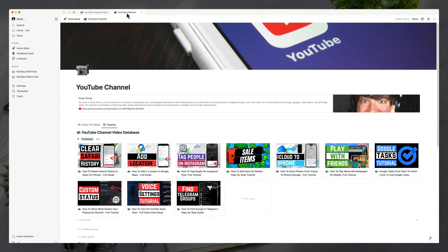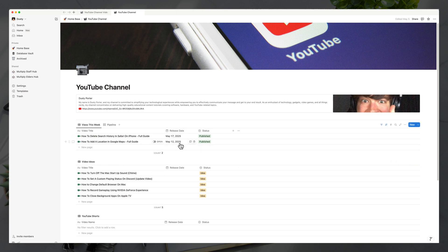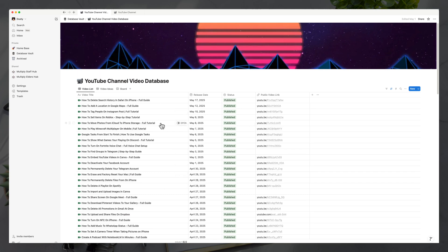If we go into my YouTube channel hub, you can see I have a pipeline that shows the board view with my thumbnails for these videos, and then we have the 'videos this week' view which shows me all videos uploaded or scheduled for this week. This is a page with databases embedded inline, and this is the actual core database that everything's being run off of.